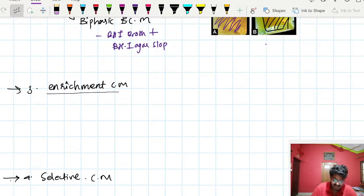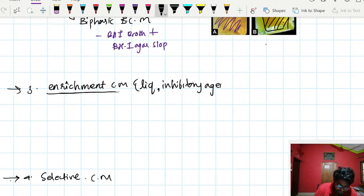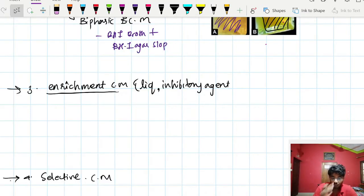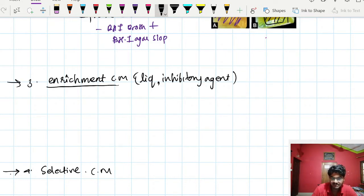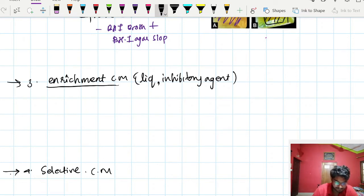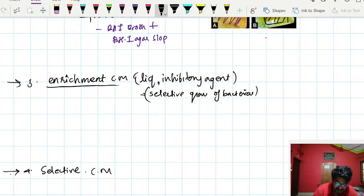The third routine type is enrichment culture media, which is liquid in consistency and contains an inhibitory agent that suppresses other organisms to isolate a specific pathogen. It is used for selective growth of bacteria. Examples include: alkaline peptone water, used for selective growth of Vibrio cholerae; gram-negative broth, used for Shigella; and tetrathionate broth, used for selective growth of Salmonella typhi.